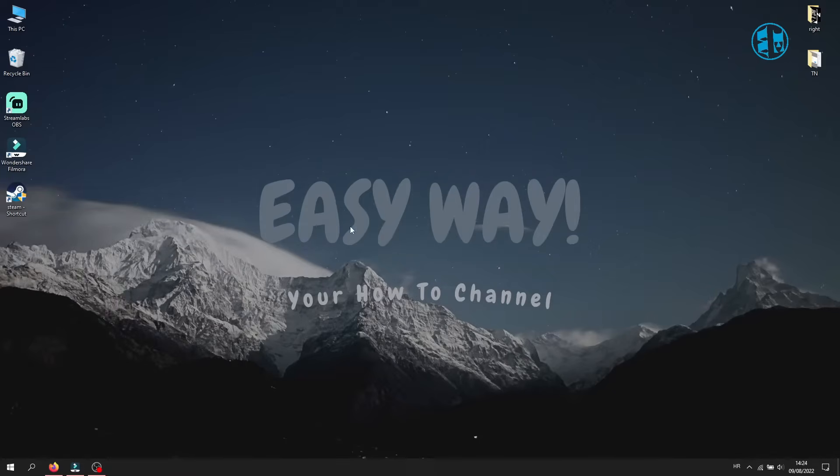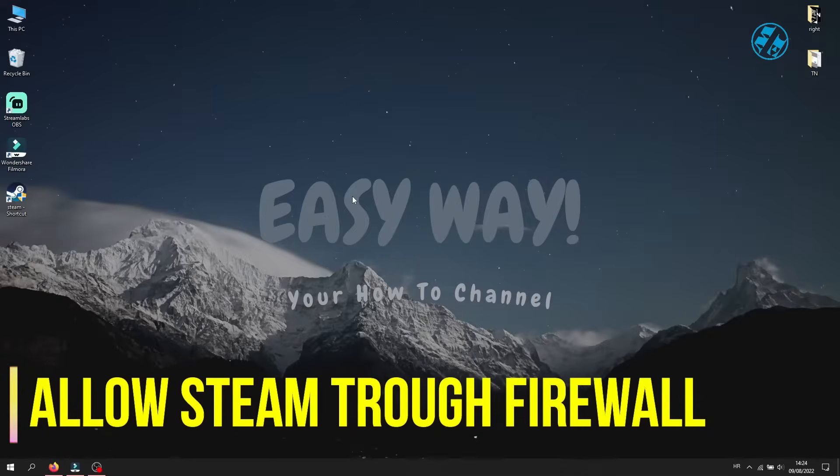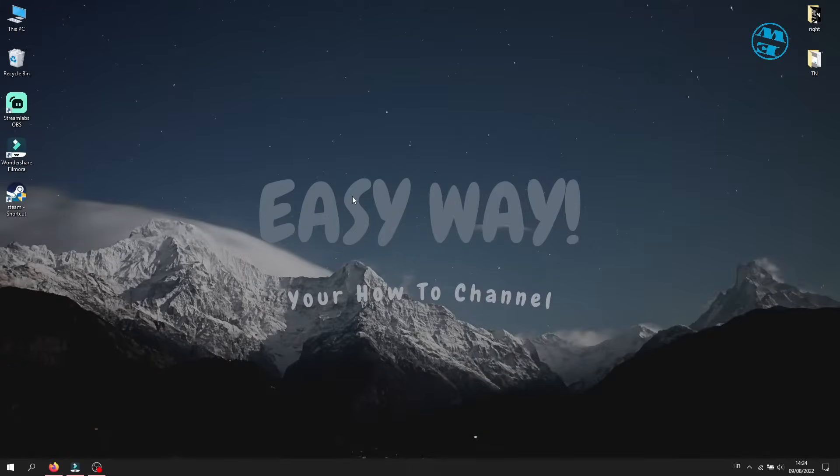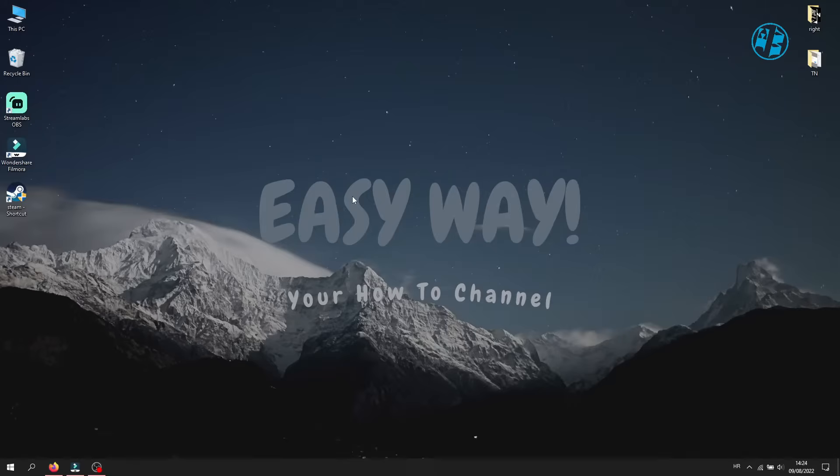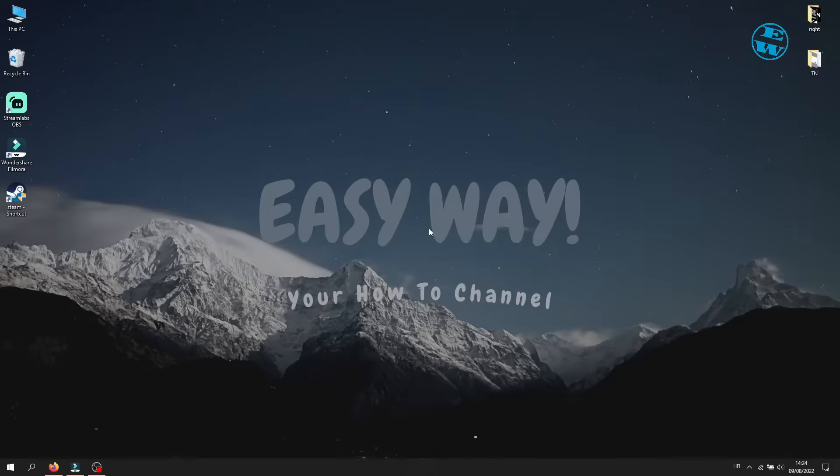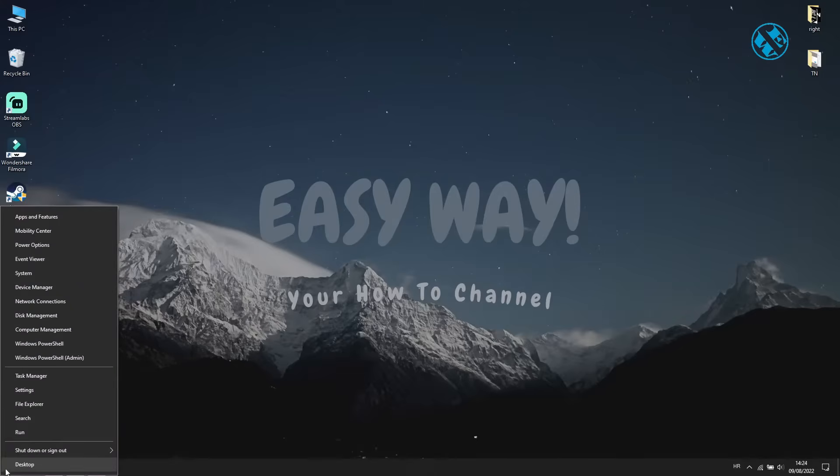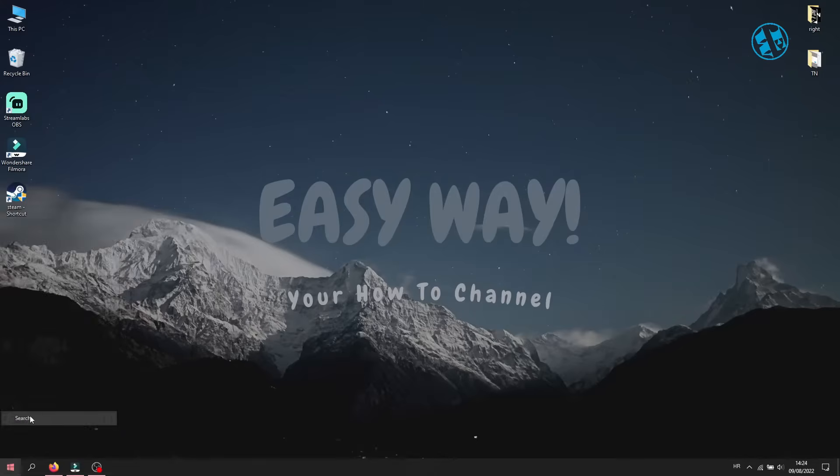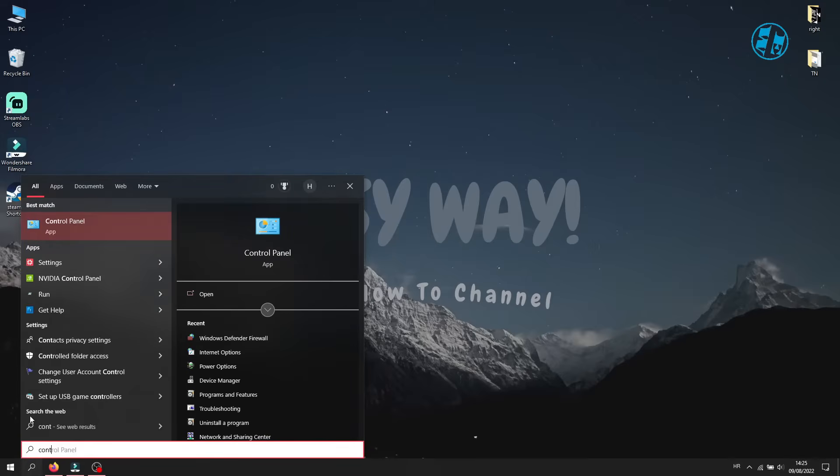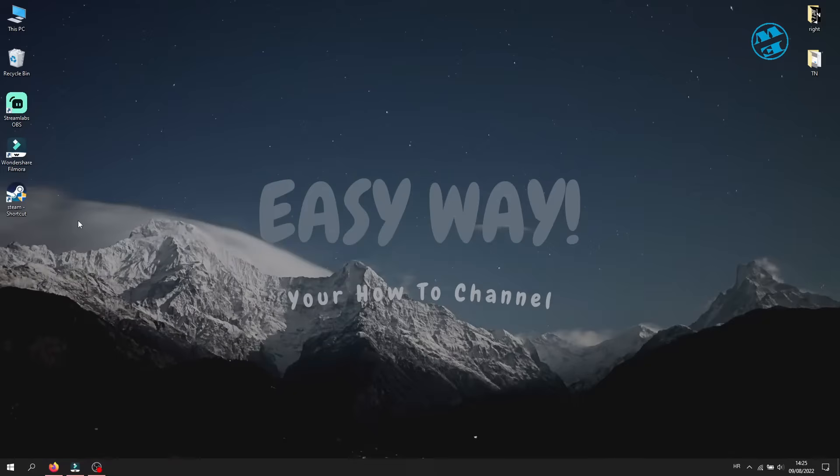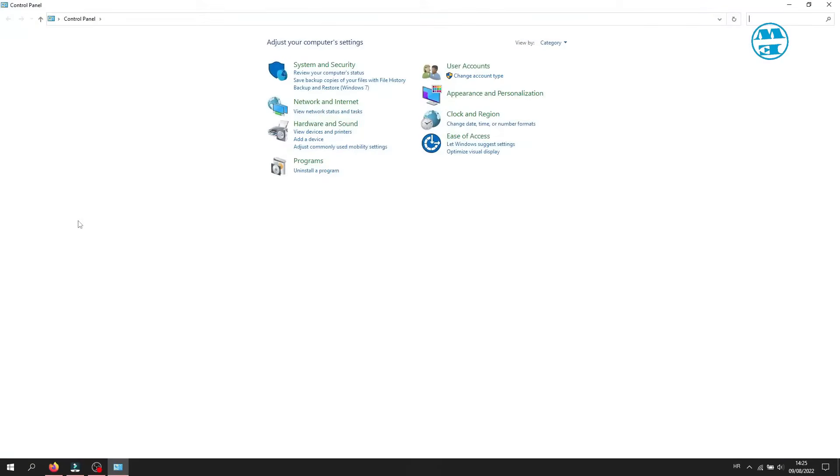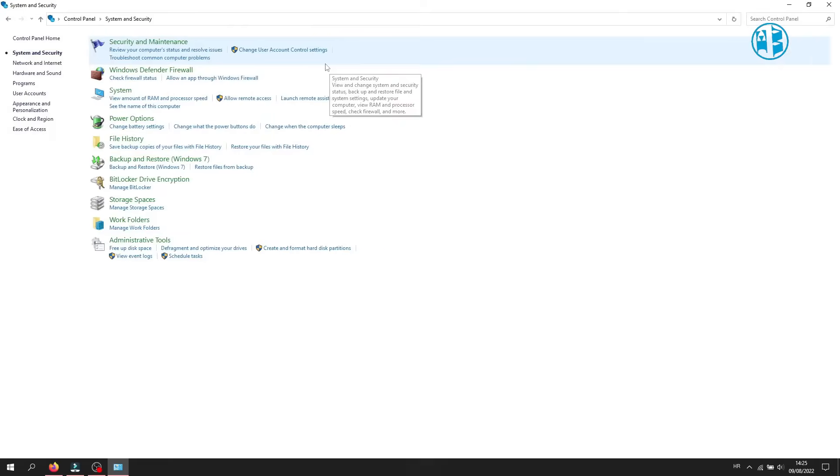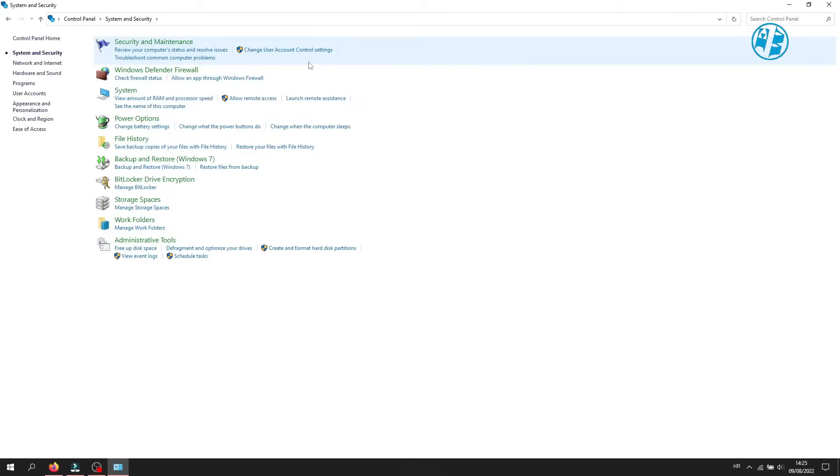If you installed Steam for the first time, then it could be that Windows Firewall is blocking Steam to go online and connect to Steam Network. For this, we need to allow Steam Through Windows Defender Firewall. Right click on Start and select Search. Type Control Panel and select Control Panel up here. Select View by Category and then click on System and Security. Click on Windows Defender Firewall.